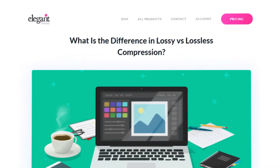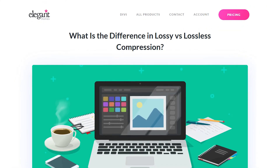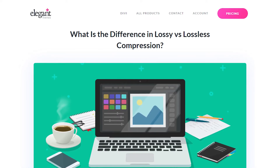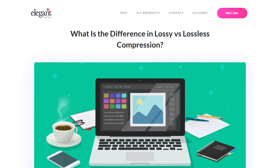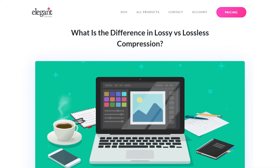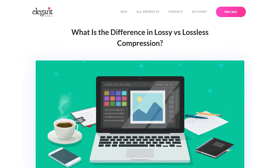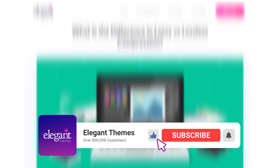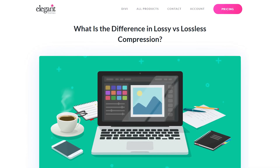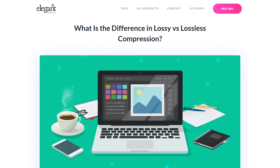Of course, there are more ways to optimize your WordPress website, which we cover in other videos on our channel. And there you go, that's all you need to know about lossless and lossy compression. If you enjoyed this video, then be sure to give it a like and subscribe for more content. Thanks for watching, and we'll catch you in the next one.